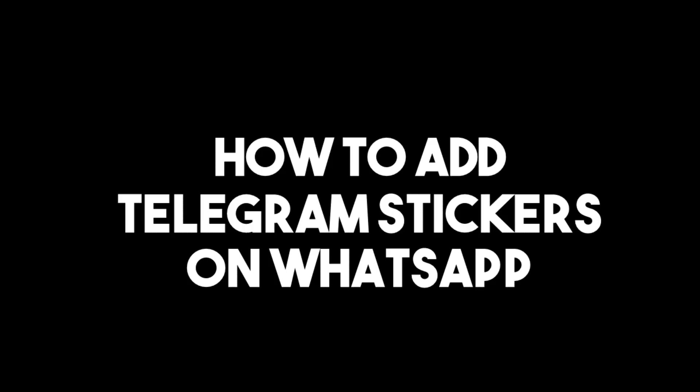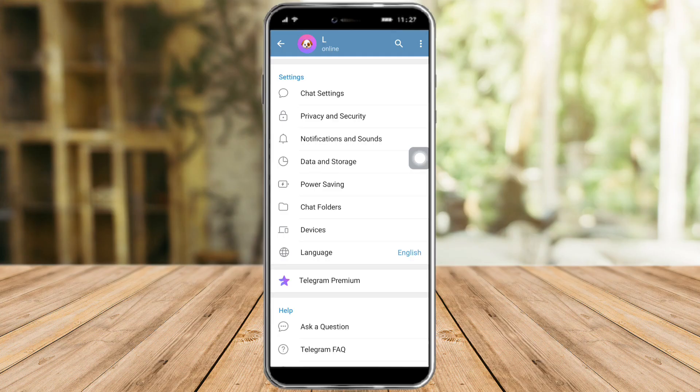How to add Telegram stickers on WhatsApp. Hi guys, so in this video I will teach you how to add Telegram stickers on WhatsApp. So if you want to learn how it's done, just listen because I will teach you all the necessary steps you need to take in order to do this. So without further ado, let's go!